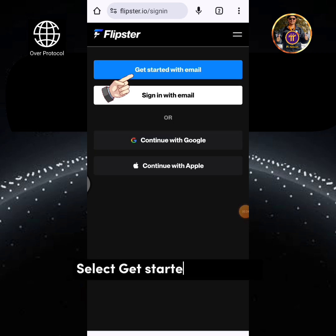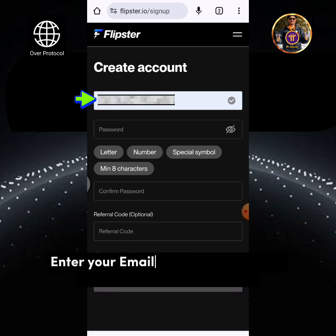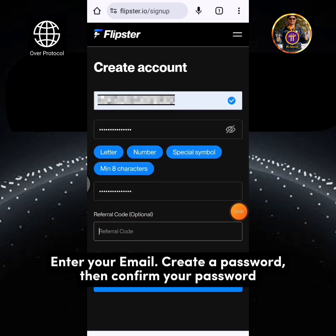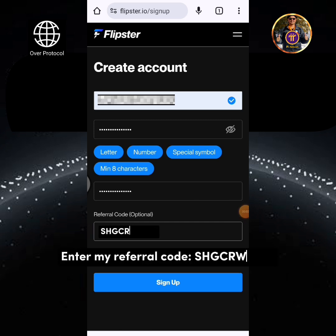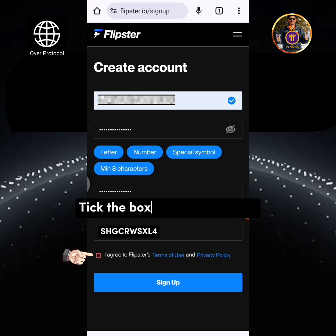Select Get Started with Email. Enter your email, create a password, then confirm your password. Enter my referral code SHGCRWSXL4. Tick the box, then tap Sign Up.